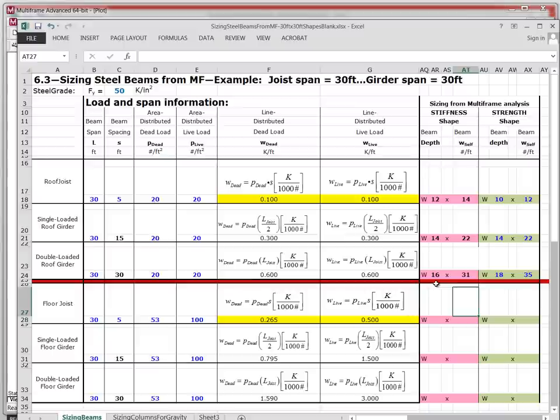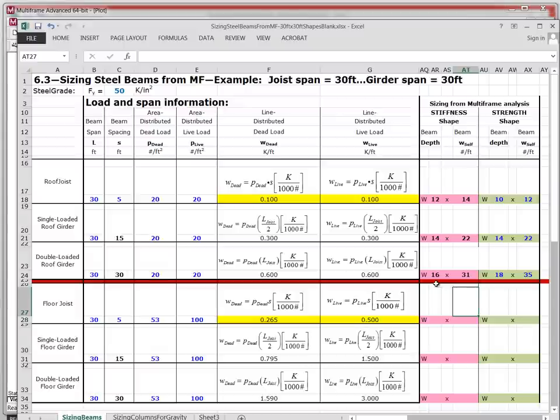There's a pattern emerging. For the lightly loaded roof joists, stiffness was the governing condition — stiffness required a 12-inch deep 14-pound-per-foot section, whereas strength only required a 10-inch deep 12-pound section. For the more heavily loaded double-loaded roof girder, strength was the governing issue. More heavily loaded beams tend to be heavier and thus have thicker webs, which can be made deeper without buckling, making them inherently stiffer — so stiffness is not the governing issue.